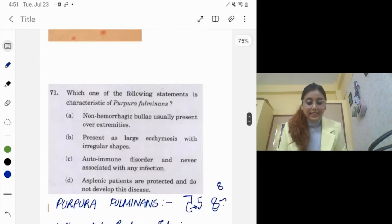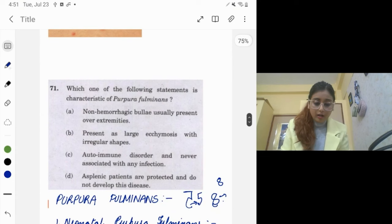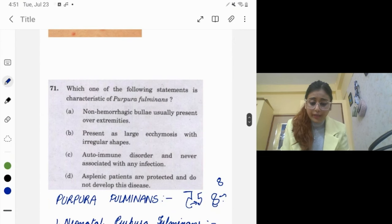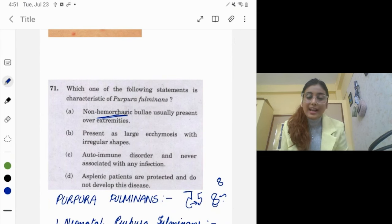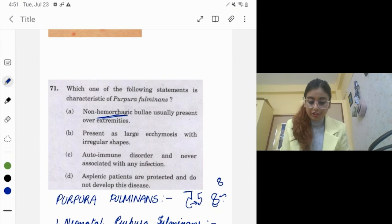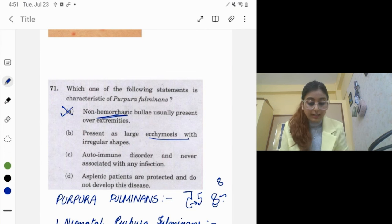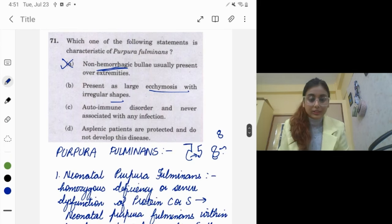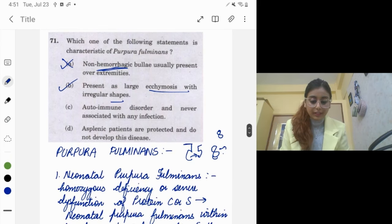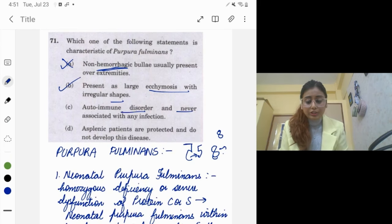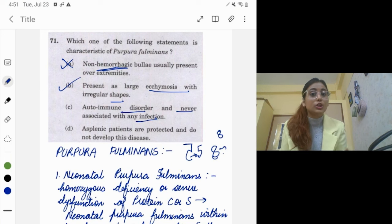It will present with large ecchymoses in irregular shapes. It is autoimmune and associated with Group B streptococcal infections — so the option stating it is never associated with infection is incorrect.